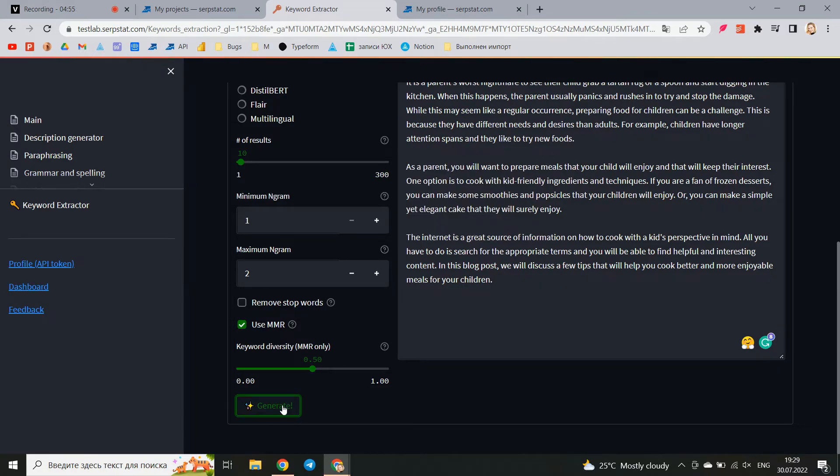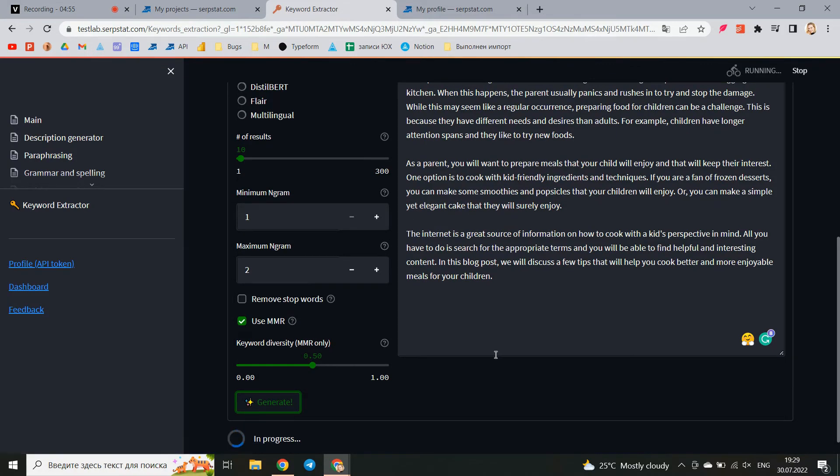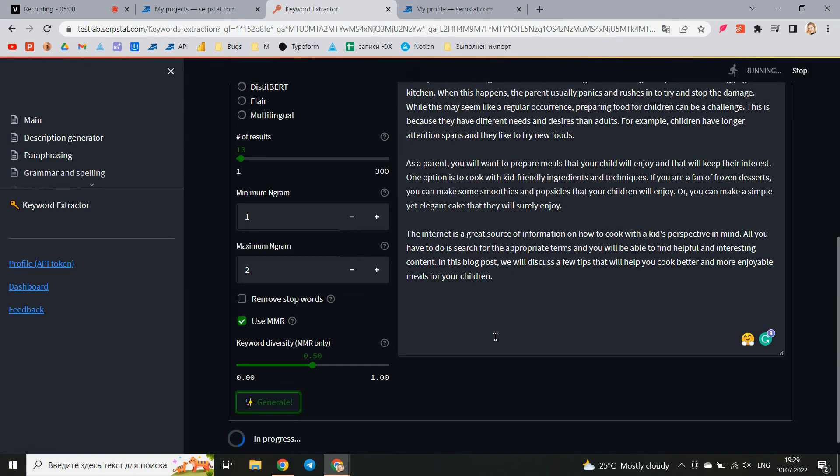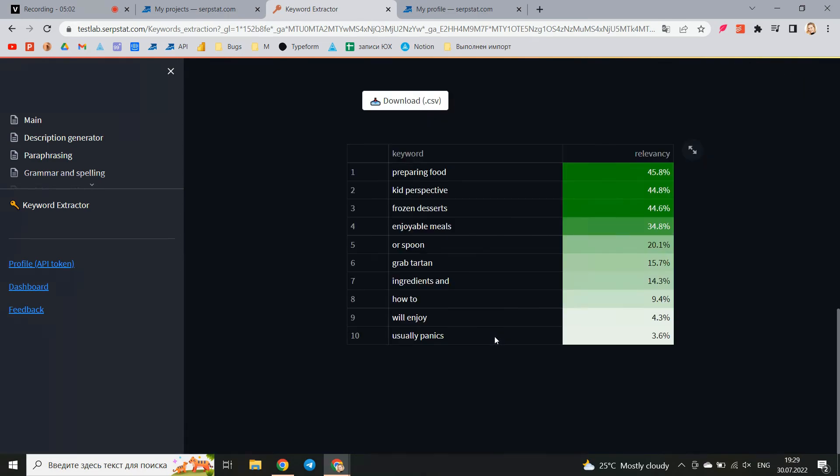As a result, we get such a list of queries that most closely matches the text that was originally added by topic. It can be downloaded in CSV format. Thank you for your attention!